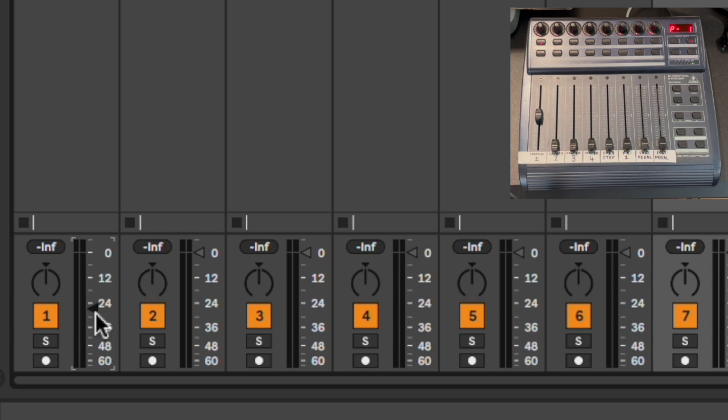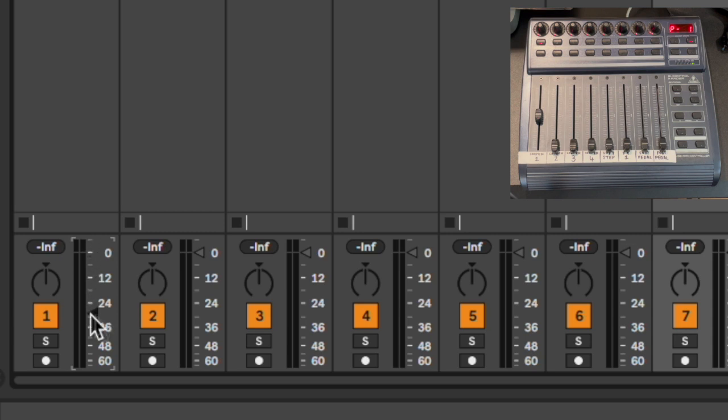But when I move a fader on Ableton, the motorized fader on the BCF doesn't move. There's no software fix for this, but we can wire up the BCF using MIDI to regain some of the normal functionality.